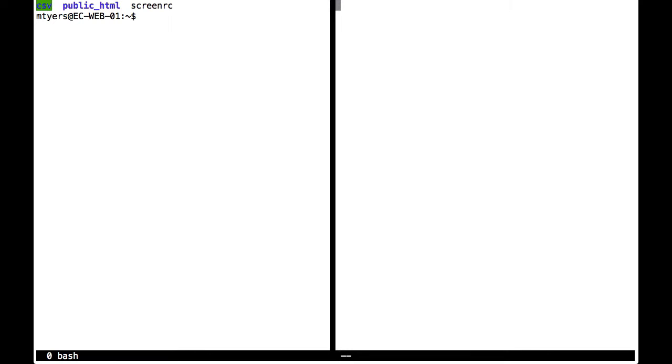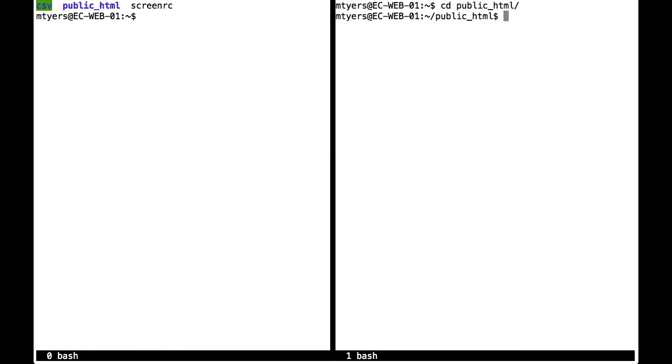And to create a command prompt here, so I can actually use this half of the screen, I press Ctrl A and C. And now, as you can see, I've got two separate halves of the screen.